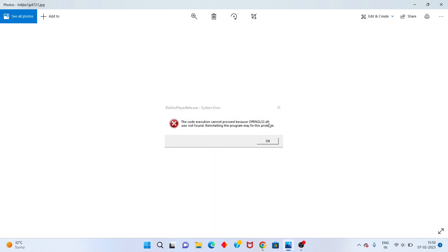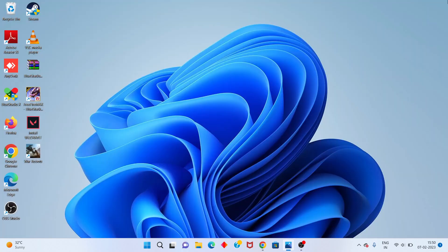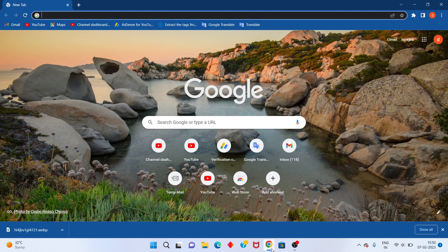Hi guys, welcome to my channel. How to fix opengl32.dll was not found. Reinstall the program may fix the problem. This is the basic element for the system. Go to the click to any browser.